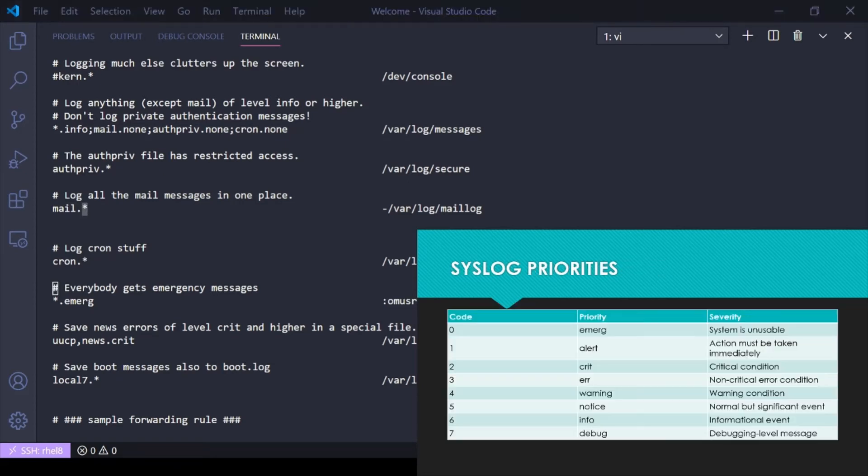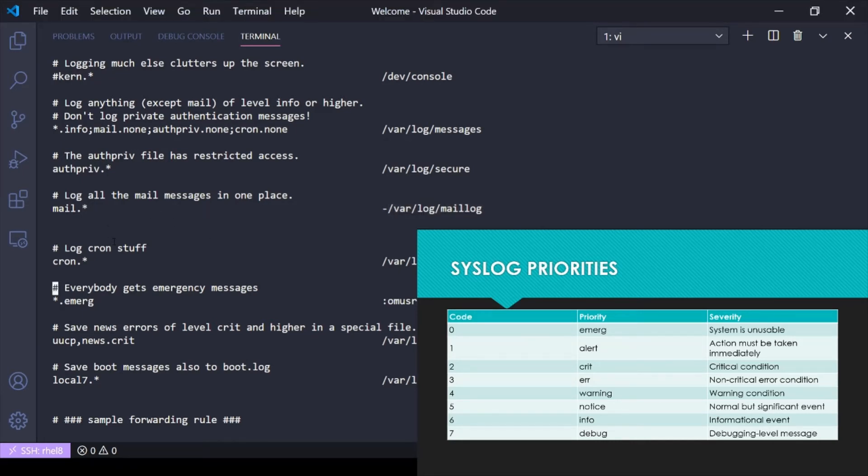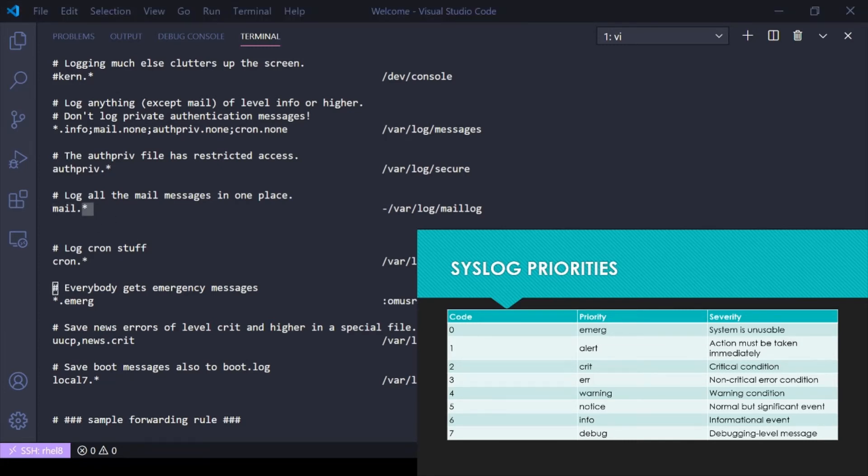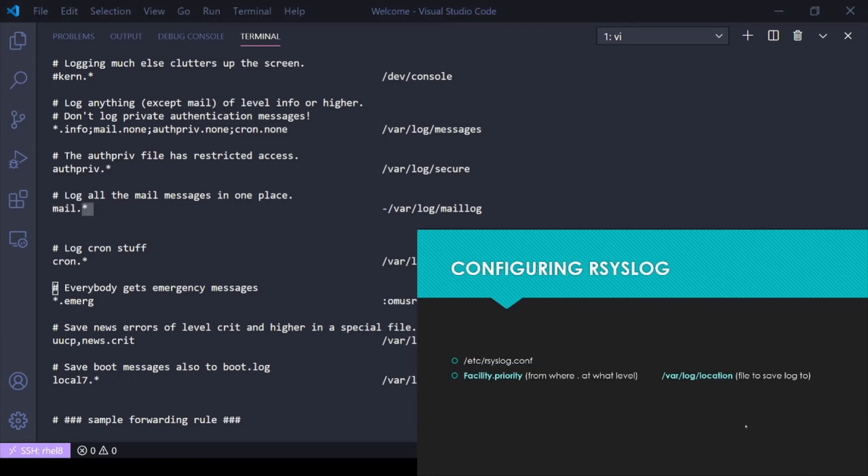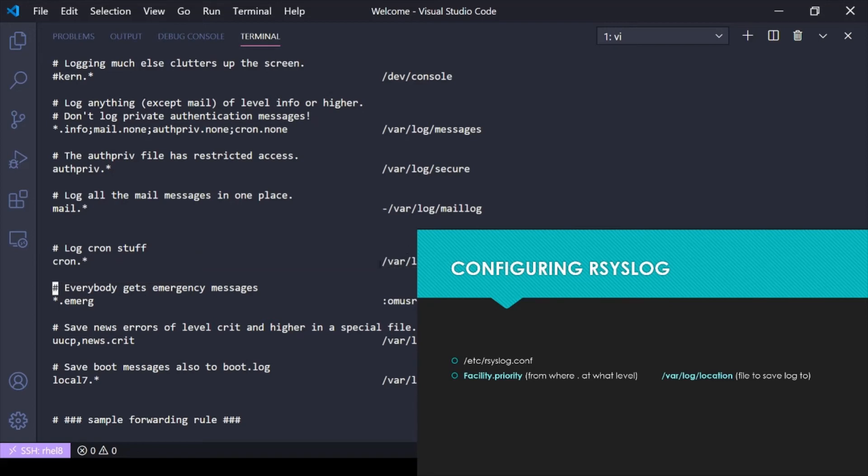This is where we tell rsyslog how to read all the messages coming in from syslog and how to sort them. This is always going to be facility and priority: facility.priority. So if we go back to the original slide, facility.priority, from where at what level, and then we have the file we're going to log that message in.